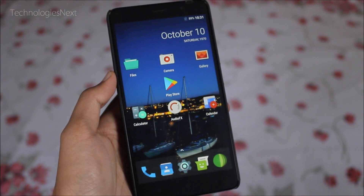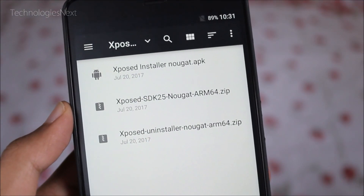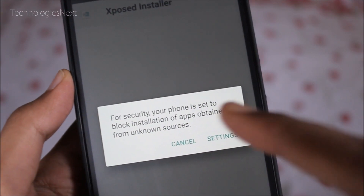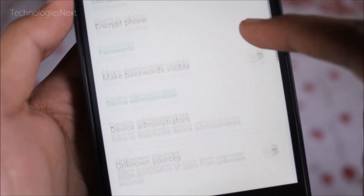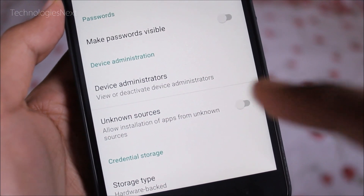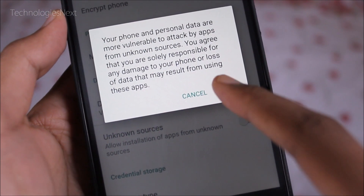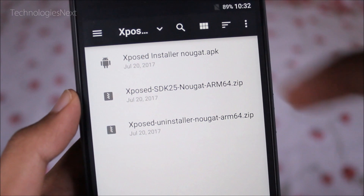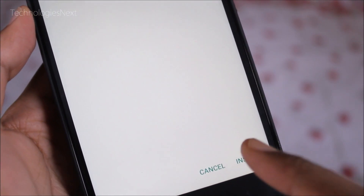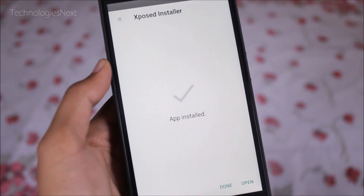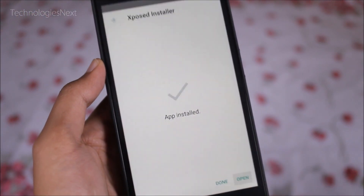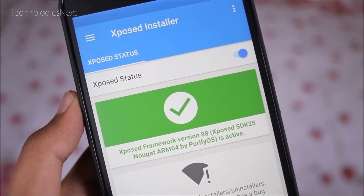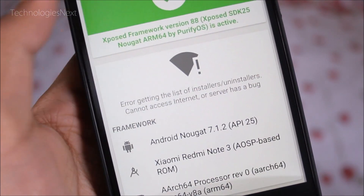Now you have to install the Xposed Installer APK file — download it from the link below in the description. Let's open this app. As you can see, Xposed Framework 88 SDK 25 has been successfully installed.